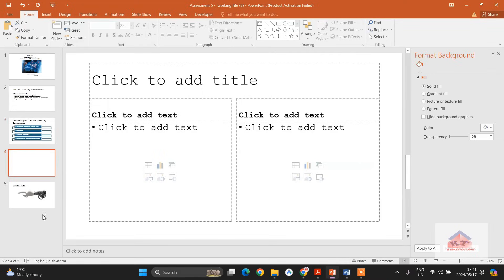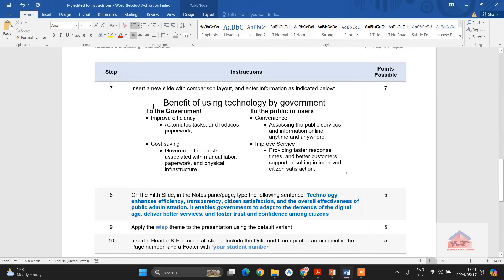It will create a slide just below the one that we were on. So now we have the comparison layout, and they said we need to use all this information. This one will be our title. Just copy the text if you have something like mine. In your case, you are supposed to type this manually. Most of you will type this manually, so just be careful about spelling mistakes.